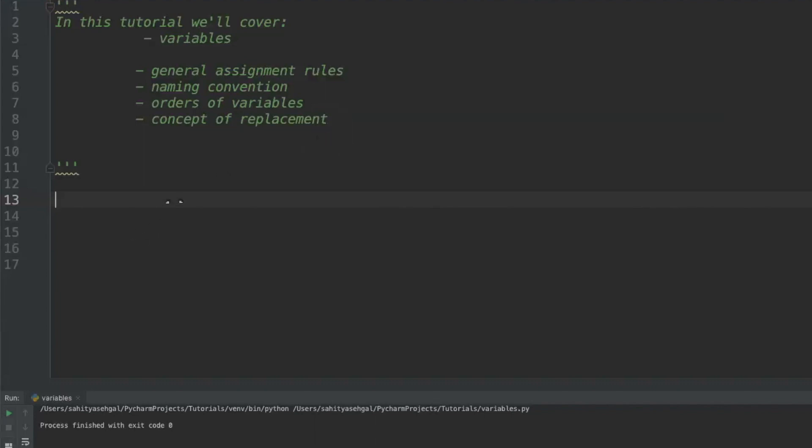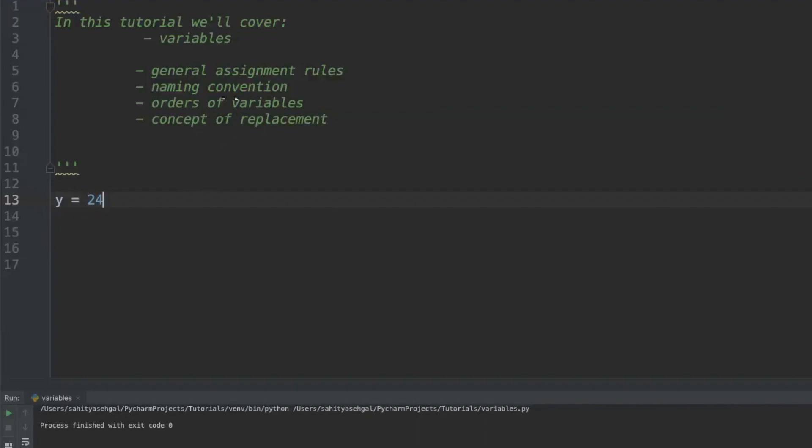General assignment rules for Python. One of the things you want to avoid in Python is calling a variable something that is a reserved word. For example, if I use something like y equals 24, I'm okay in this case because y doesn't really stand for anything in Python. But when I'm talking about general assignment rules, what I'm really saying is you want to avoid things like reserved words in Python.